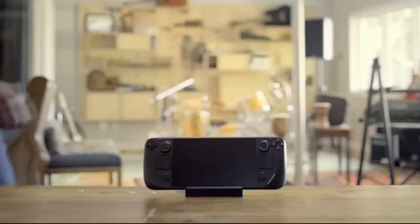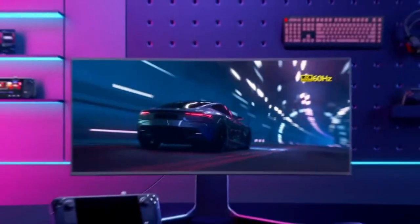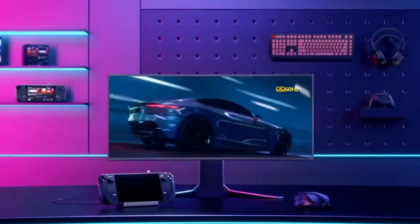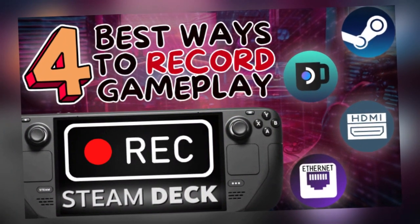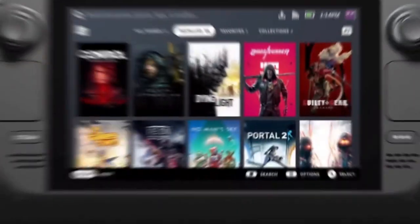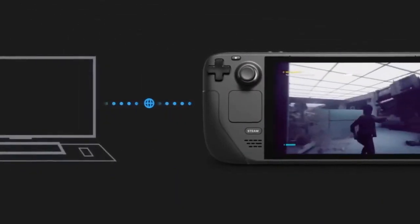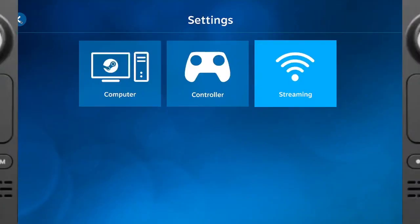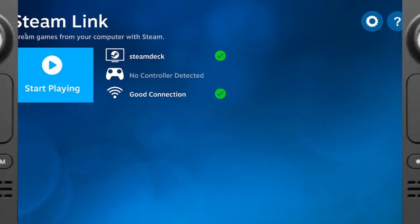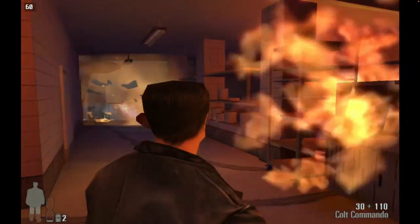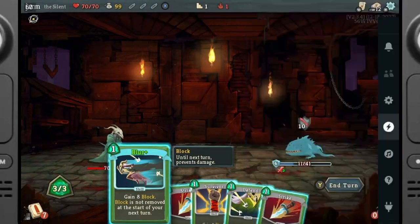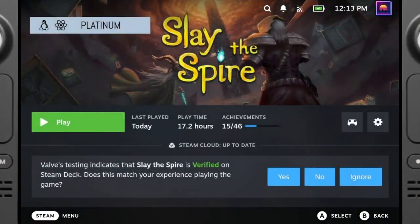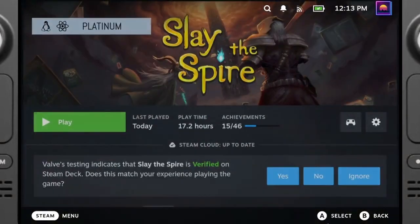Recording gameplay on the Steam Deck is a bit of a journey, especially when you're looking for a reliable, high-quality setup. In a previous video, I shared my top 4 methods for capturing gameplay on the Steam Deck, and after trying them all out, I thought I'd found the perfect solution. Steam Link seemed to cover all my needs — capturing everything from the gameplay itself to Steam's overlays and menus directly on my computer screen, while allowing me to keep the Deck in gaming mode.